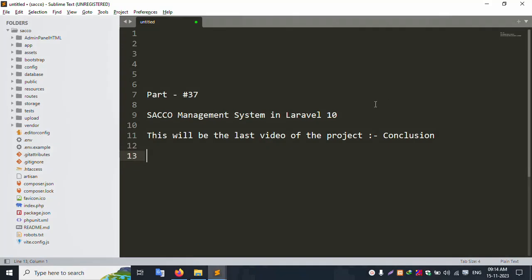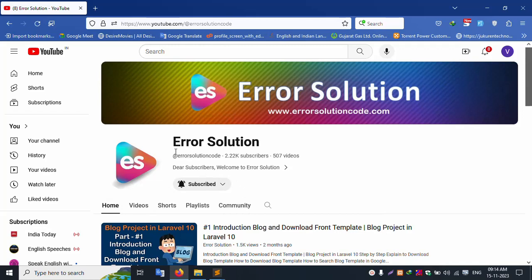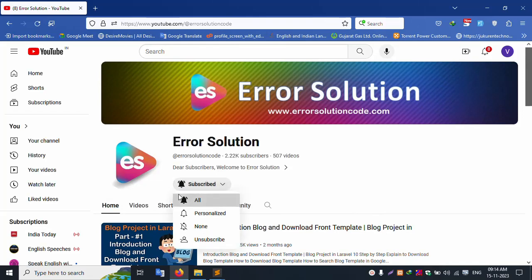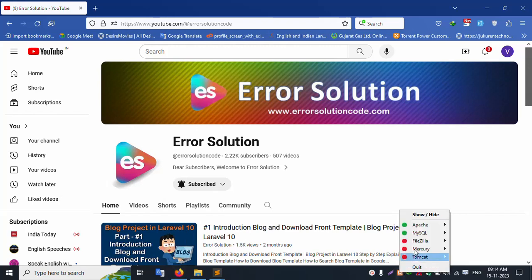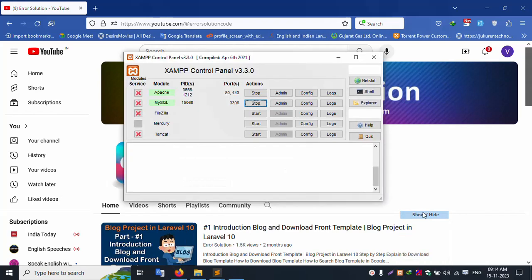Hello everyone, my channel is Error Solution. Today I am discussing part 37 of the SACO Management System in Laravel 10. This will be the last video of the project — a conclusion video. Please subscribe and click the bell icon. Let's start the video.